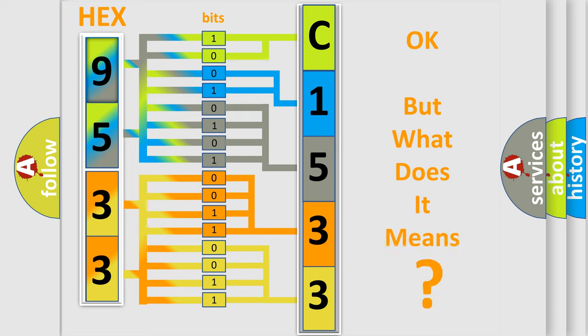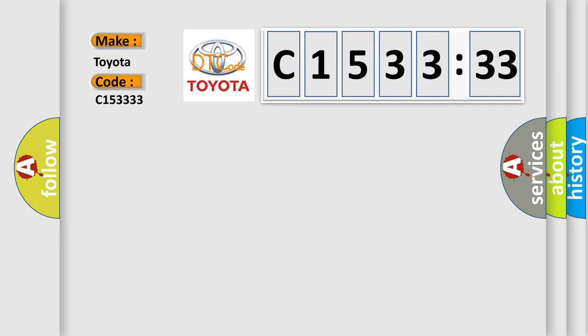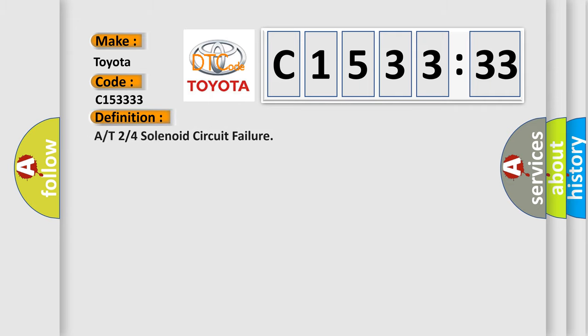We now know in what way the diagnostic tool translates the received information into a more comprehensible format. The number itself does not make sense to us if we cannot assign information about what it actually expresses. So, what does the diagnostic trouble code C153333 interpret specifically for Toyota car manufacturers?